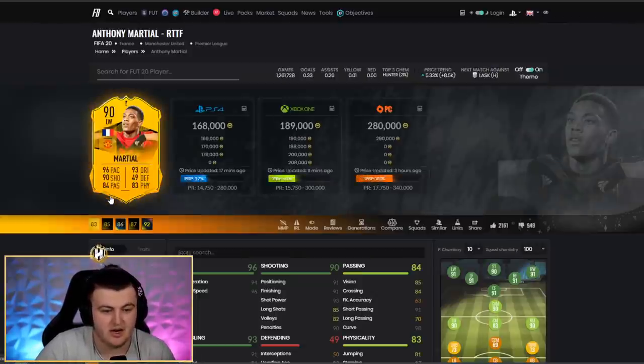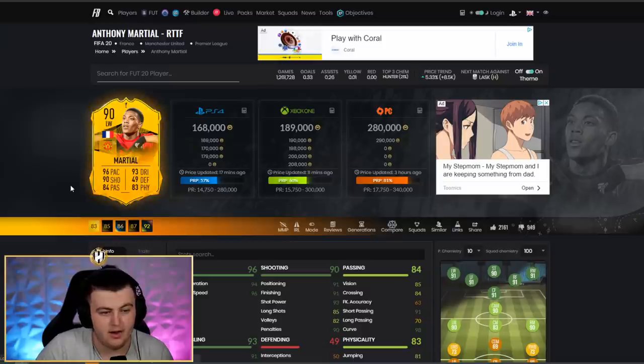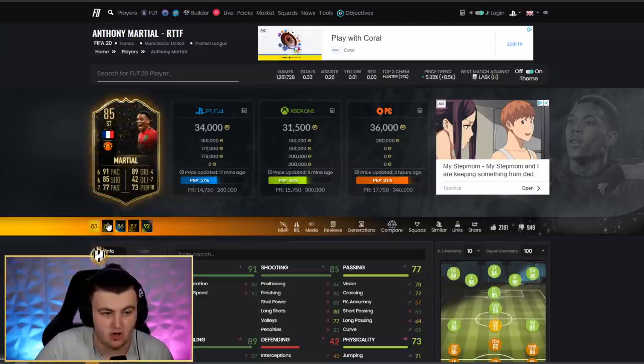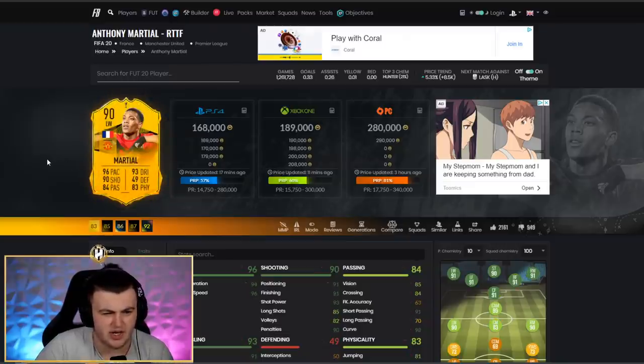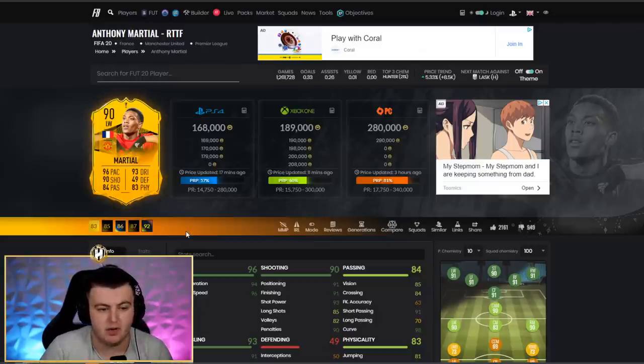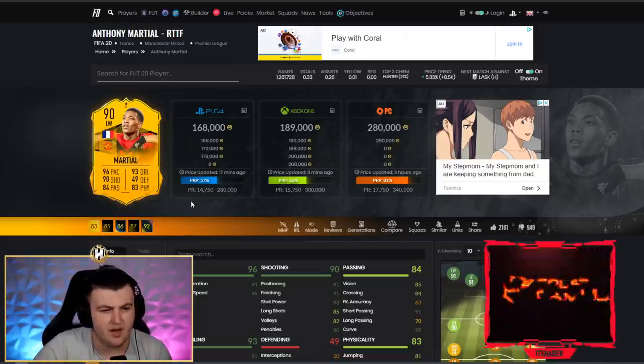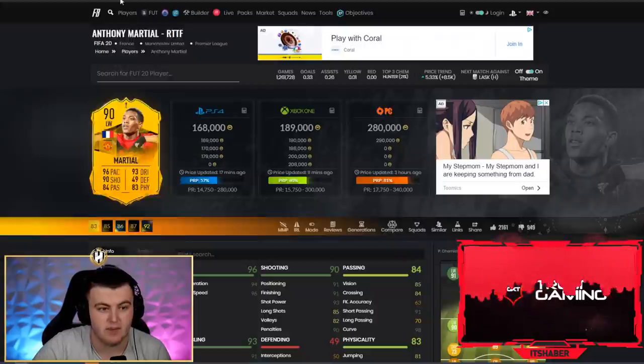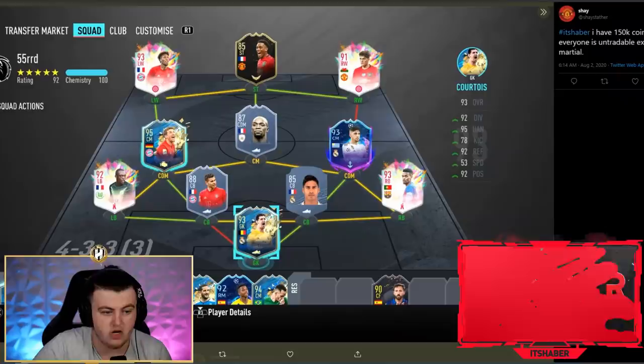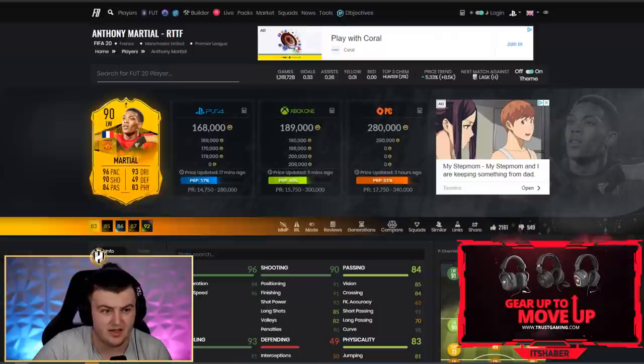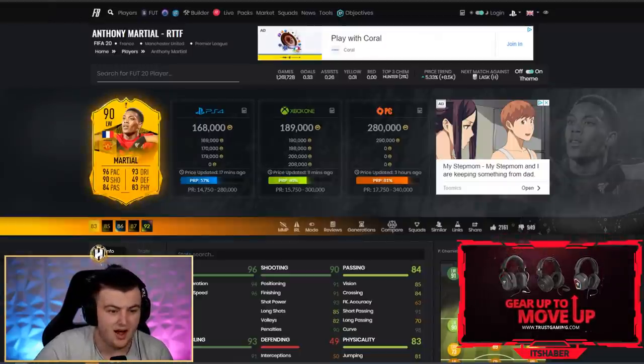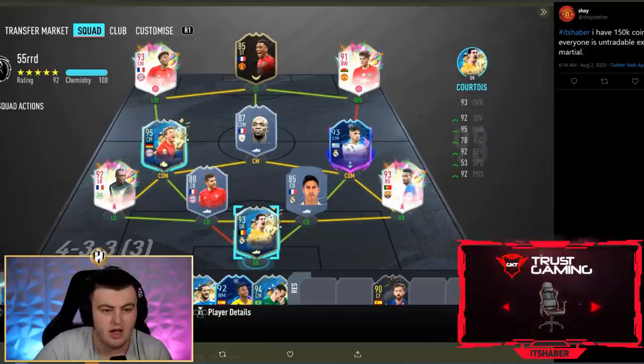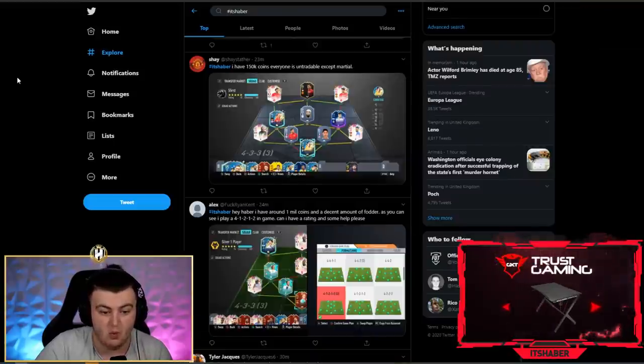So, I would say go and get yourself the 90 Martial. Sell your Martial for 34k. It gets you to 184k or after tax like 180k. Then get yourself the 90 Martial because providing Manchester United progress quite far through Europa League, he's going to constantly get upgrades and could become, I think, like a 95 rated card, which would be insane at that striker spot. Apart from that, the team is well built.